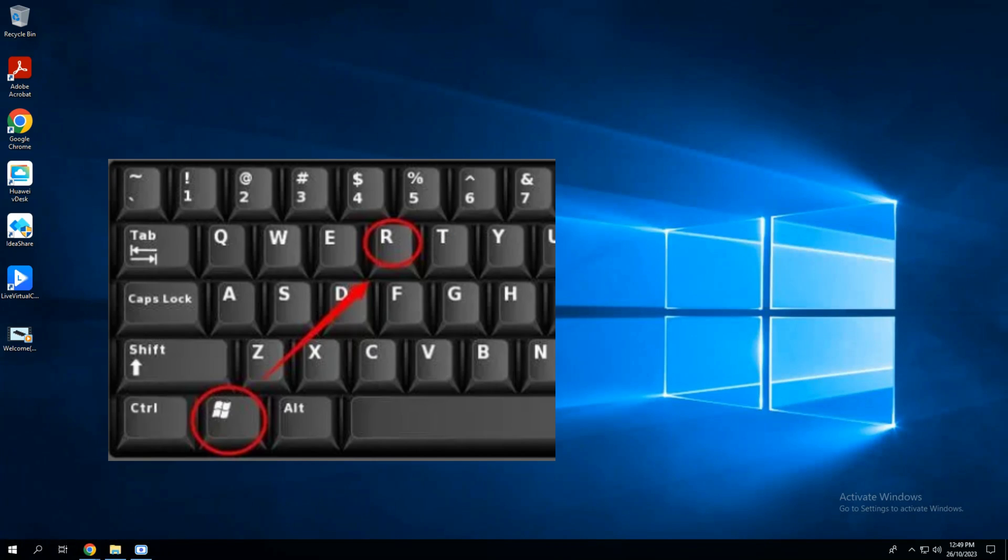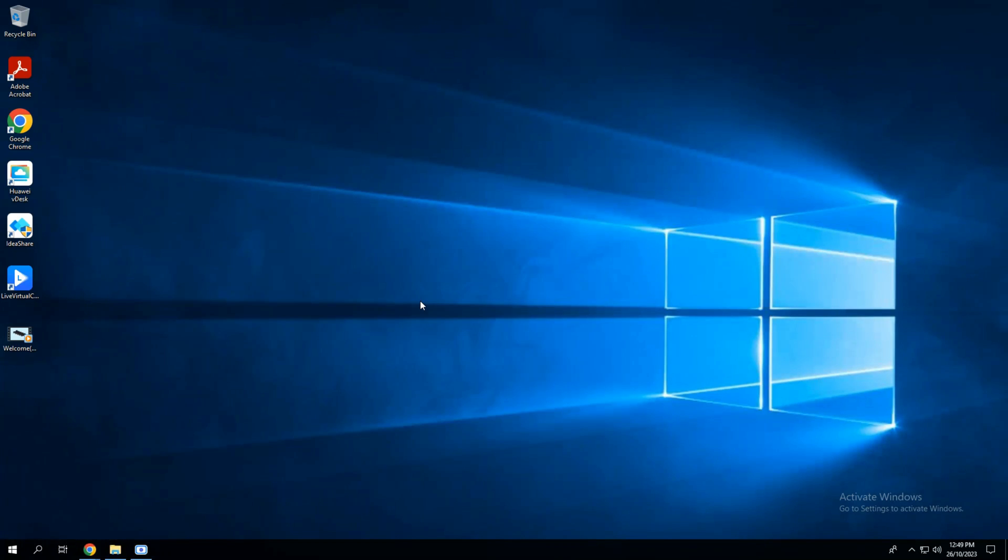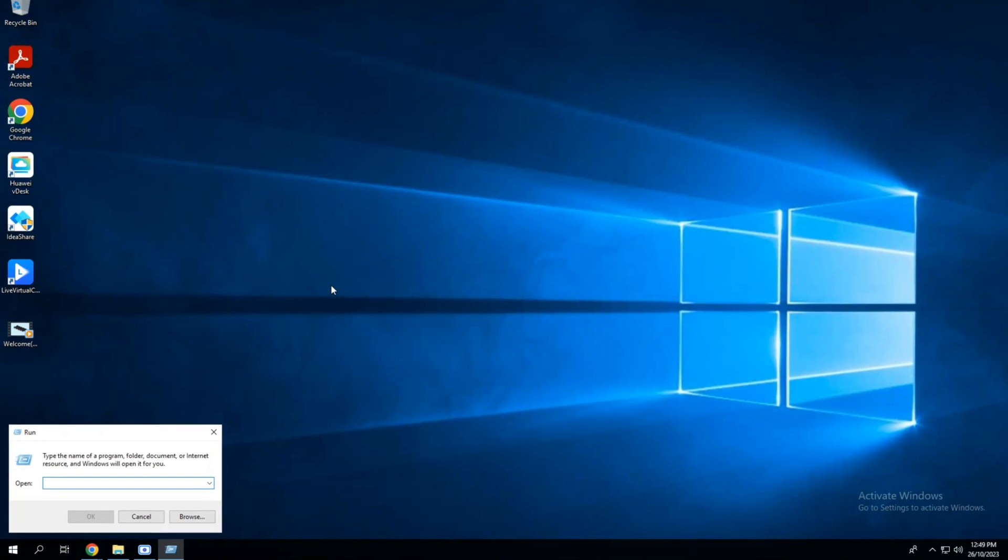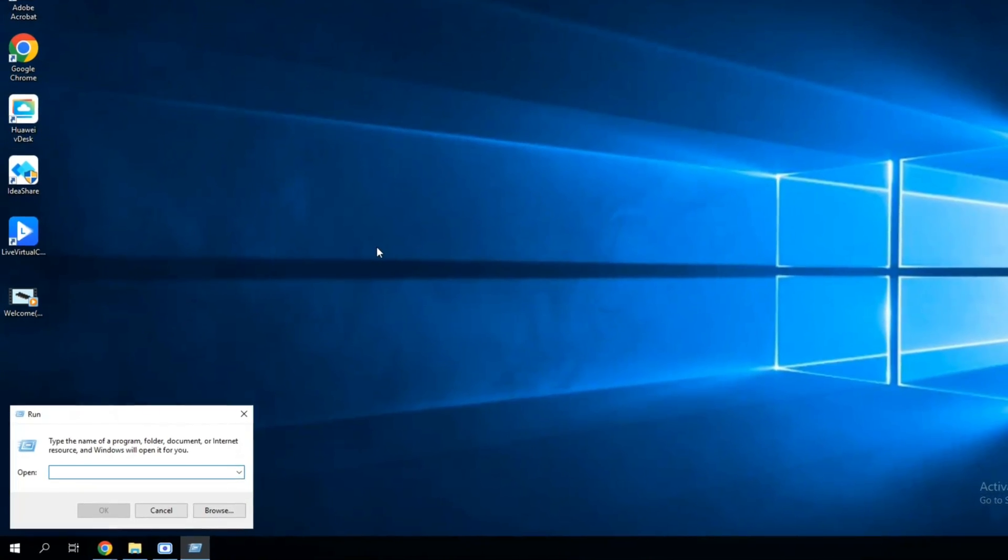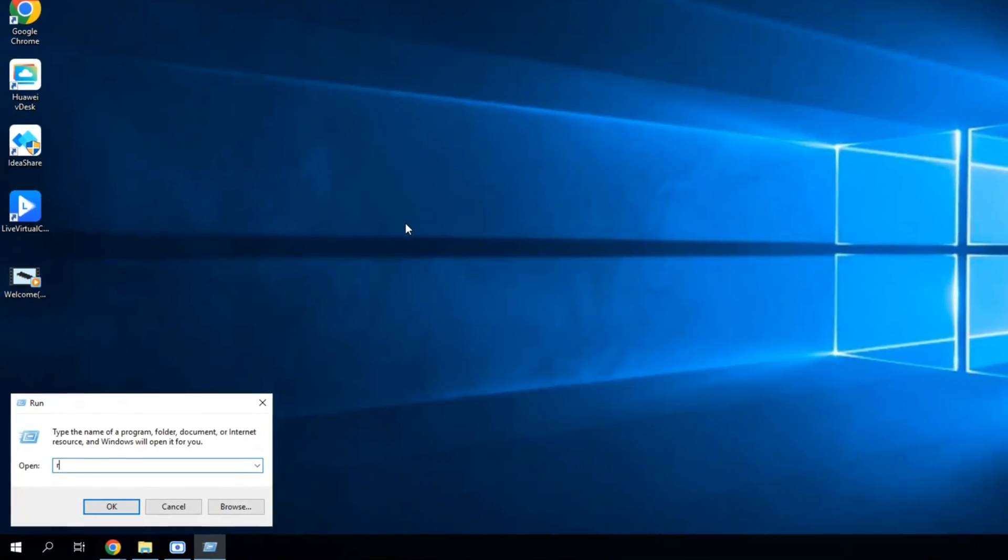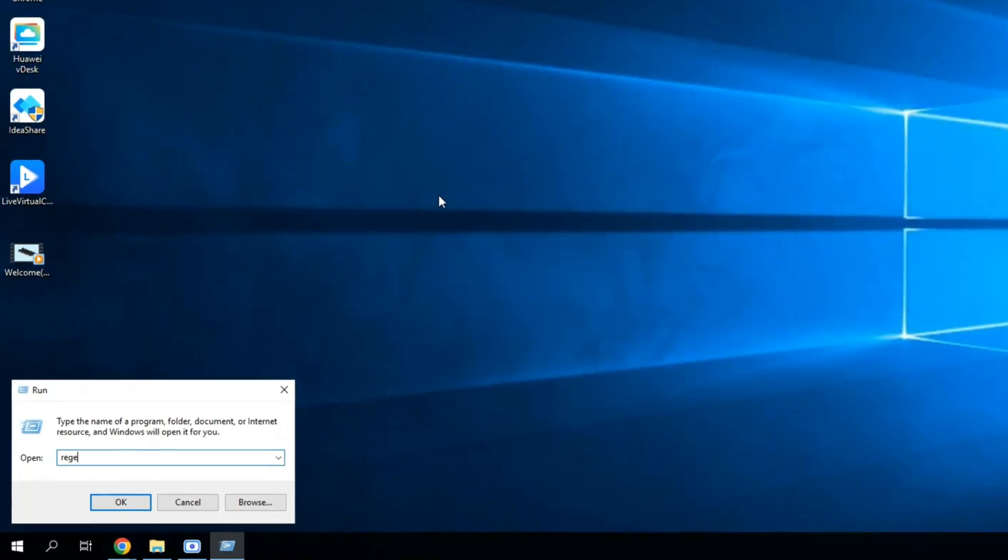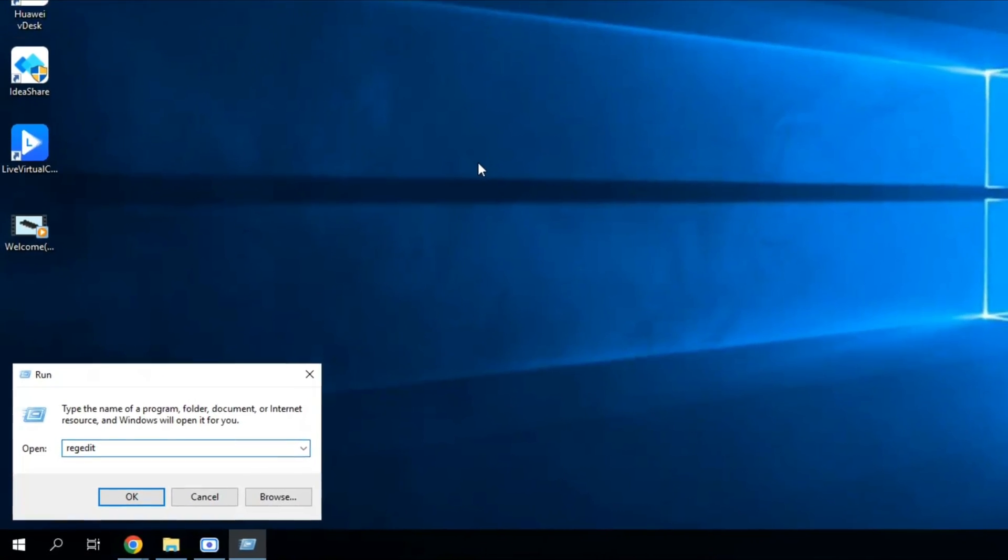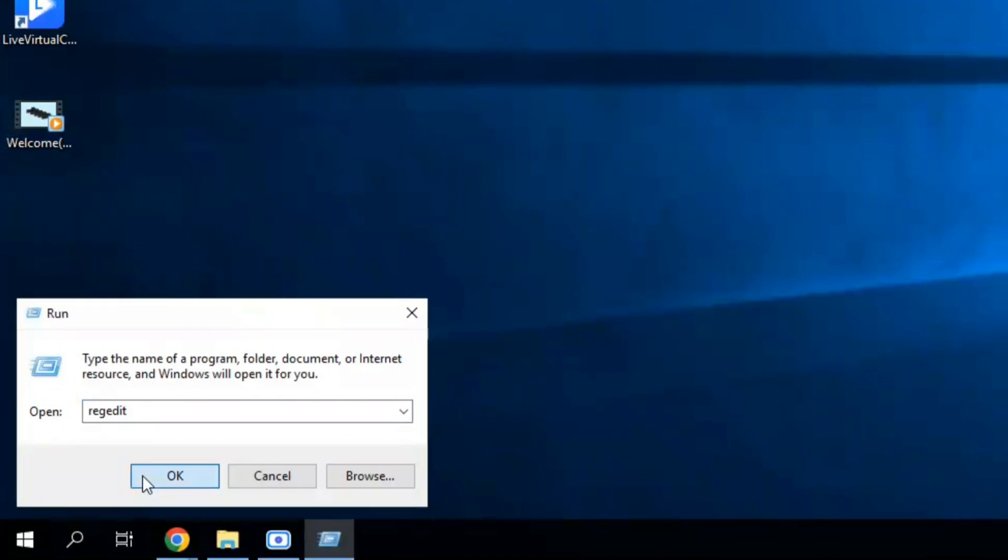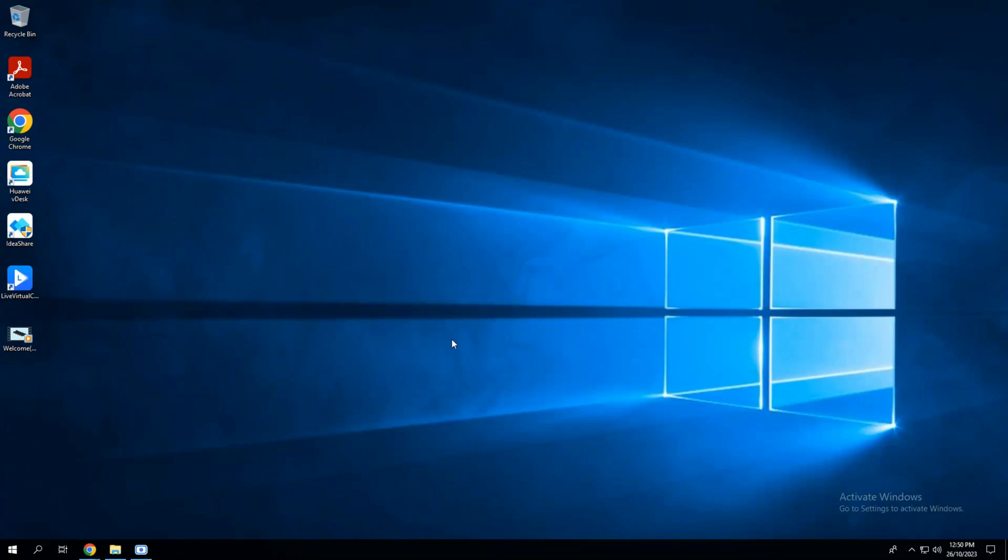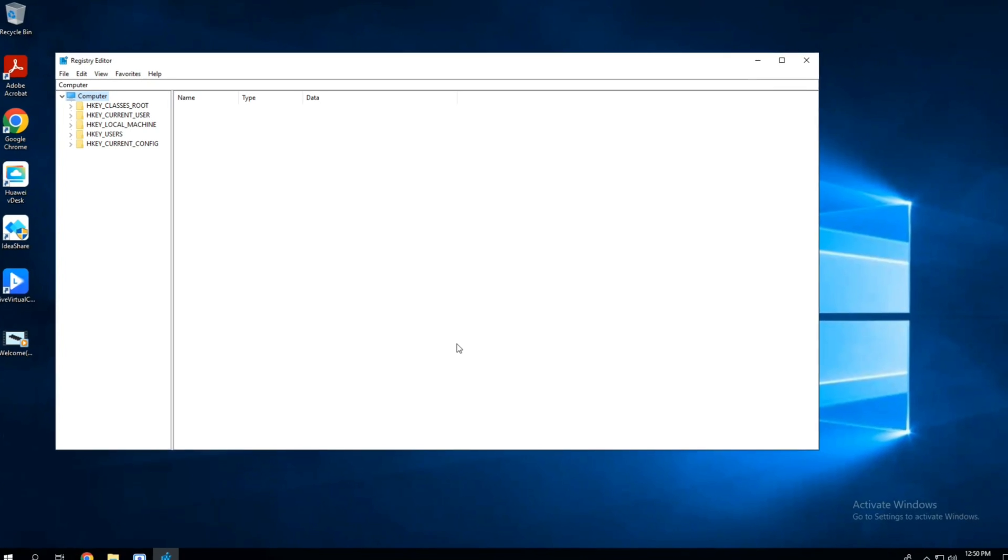Windows plus R key from your keyboard. The Run window will appear. Write the command 'regedit' in the text box and press OK button. The Registry Editor window will appear.